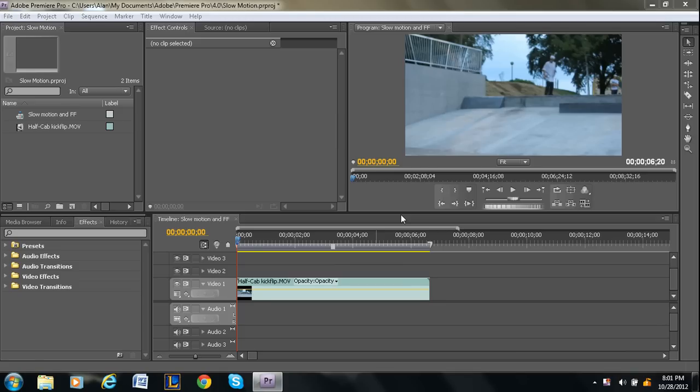Hey guys, how's it going? I'm Alan from Premiere Pro Tips, and I've got another tutorial.